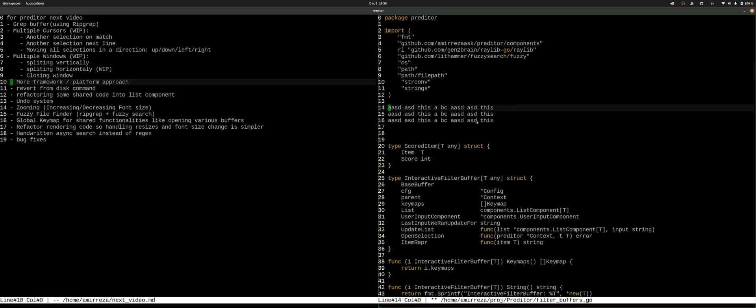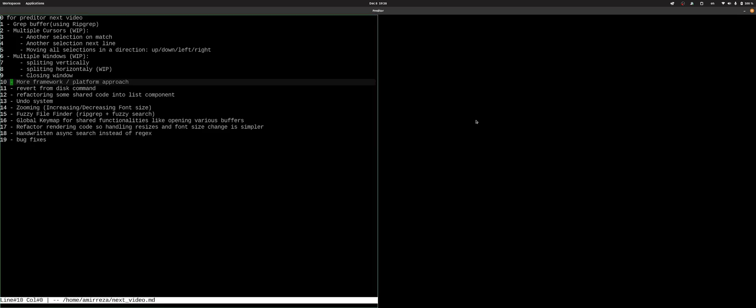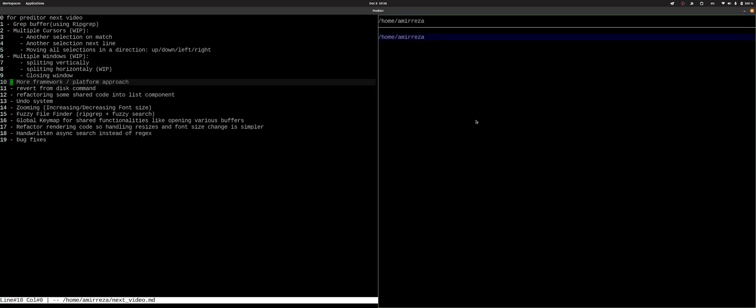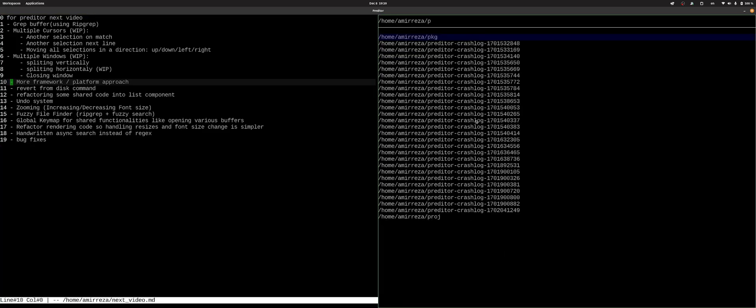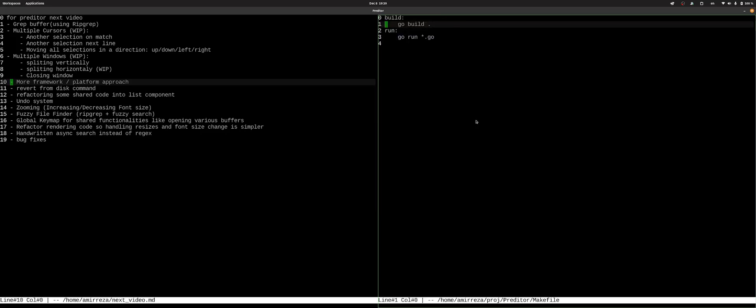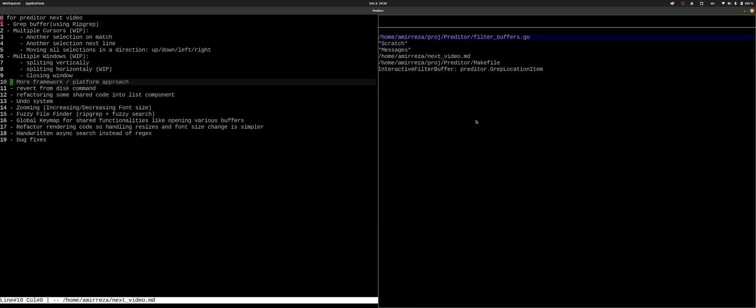So we also have multiple windows. You can close one if you want. So for example, I can close this window and I can create another one again. And then I can open up the project or actually, let me just switch to the buffer I was.